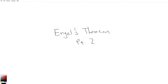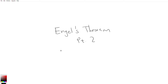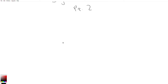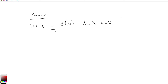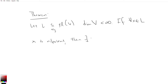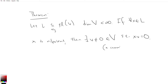Let's take a look at Engel's Theorem. This version is called the Common Eigenvector Formulation — it's not the same one as in Humphreys, but the theorem right before it. Let L be a sub-algebra of gl(V), V a vector space of finite dimension. If for all x in L, x is nilpotent, then there exists a common eigenvector v not equal to 0 with eigenvalue 0, meaning xv equals 0. This v is a common eigenvector for every element of L.